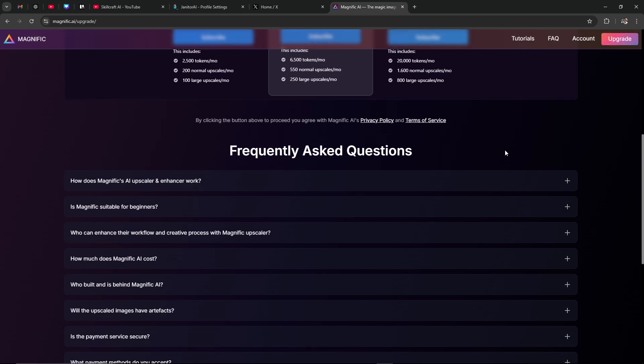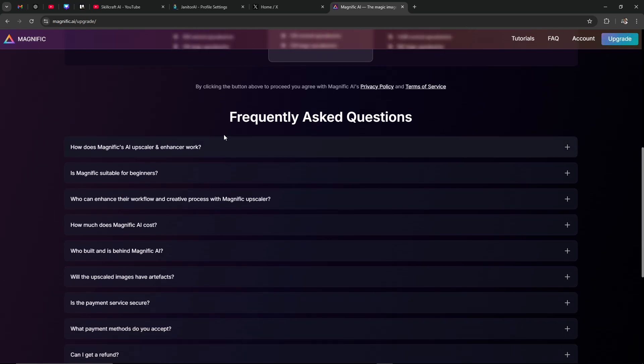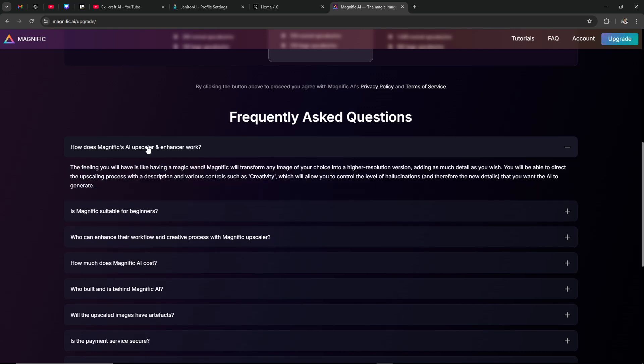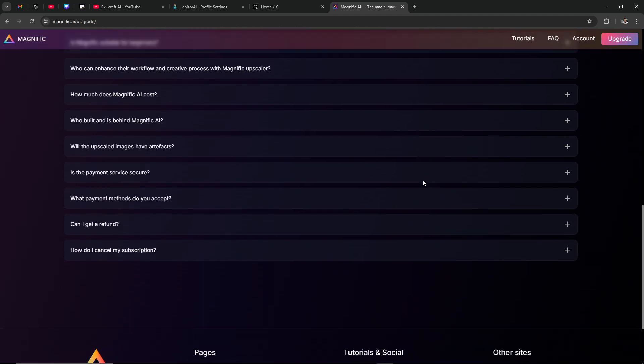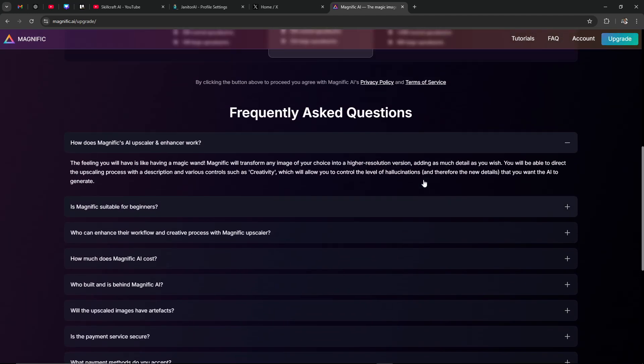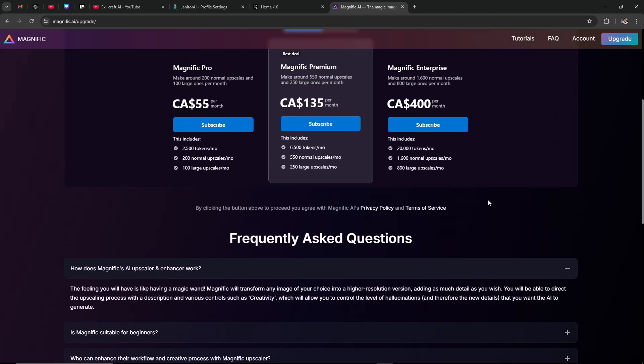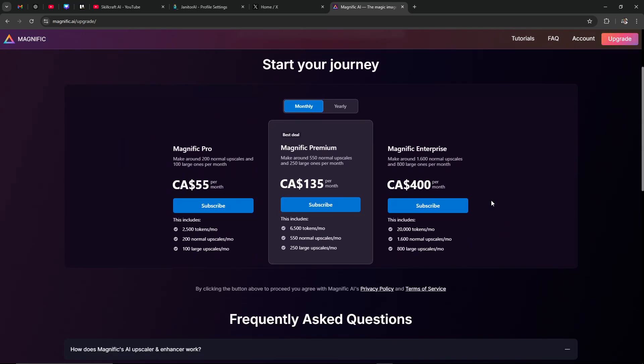We'll say here how does Magnific's AI upscaler and enhancer work: it's like you'll have a magic wand, it'll transform any image of your choice into a higher resolution version, adding as much detail as you wish. So that just gives you an idea of what the basic function of Magnific is. It's a great idea. I love the concept, it's something that I certainly can imagine finding use for, quite honestly.